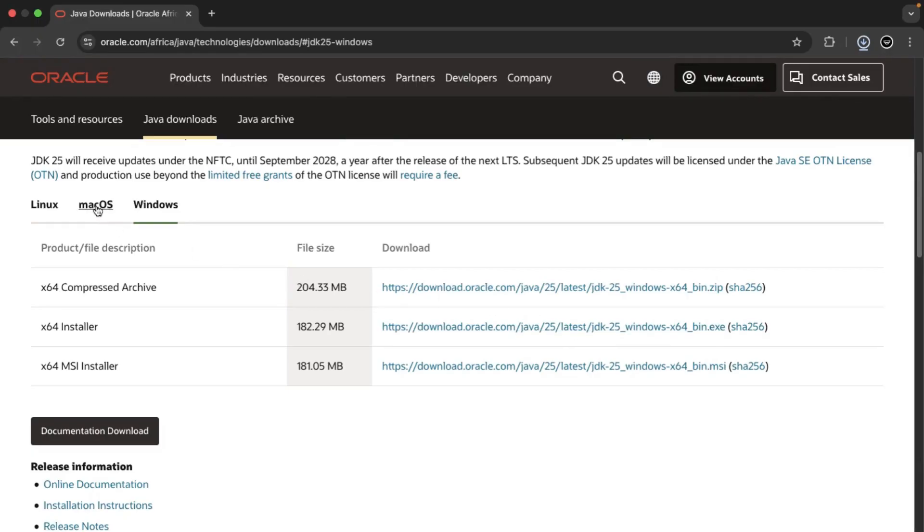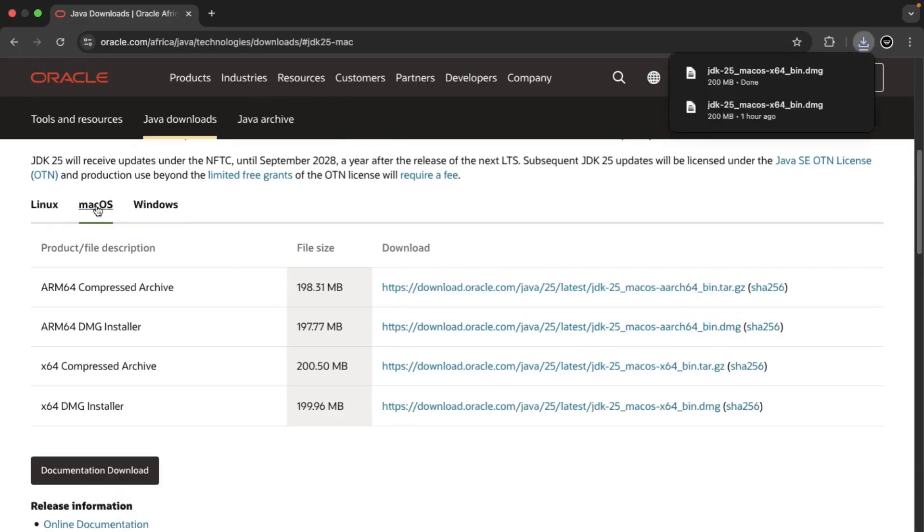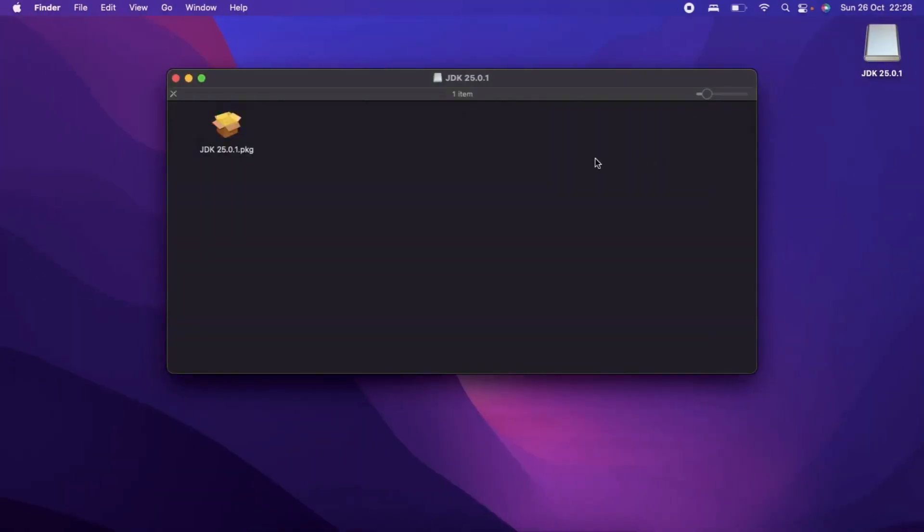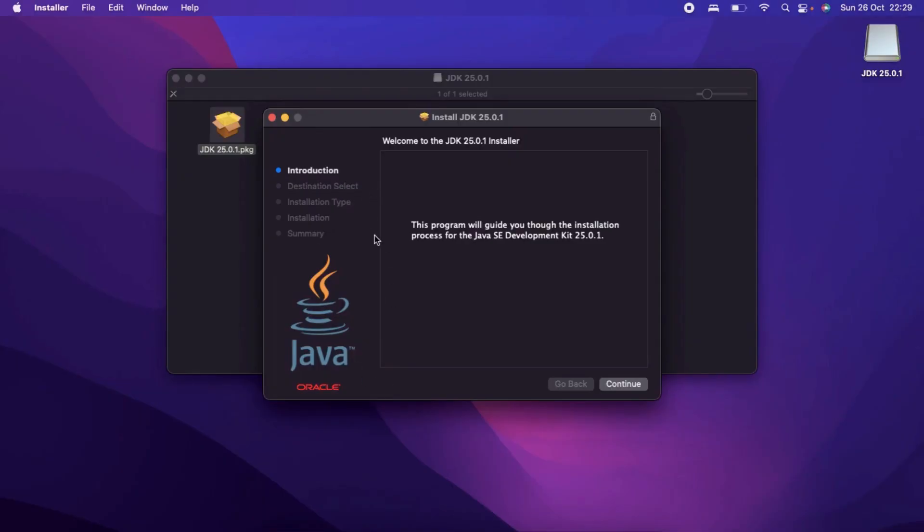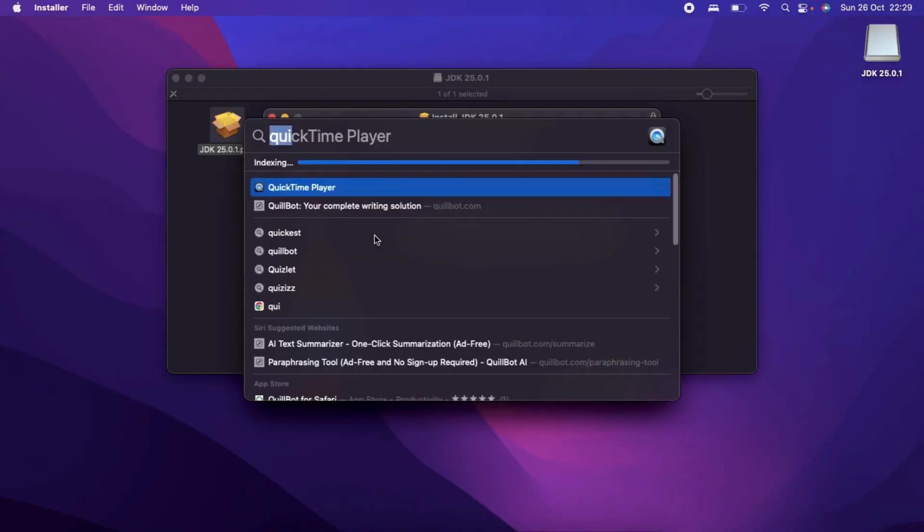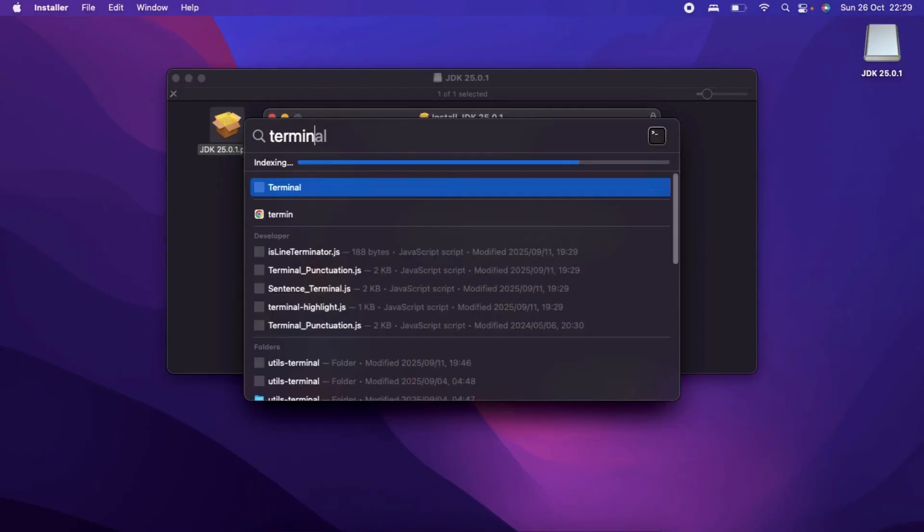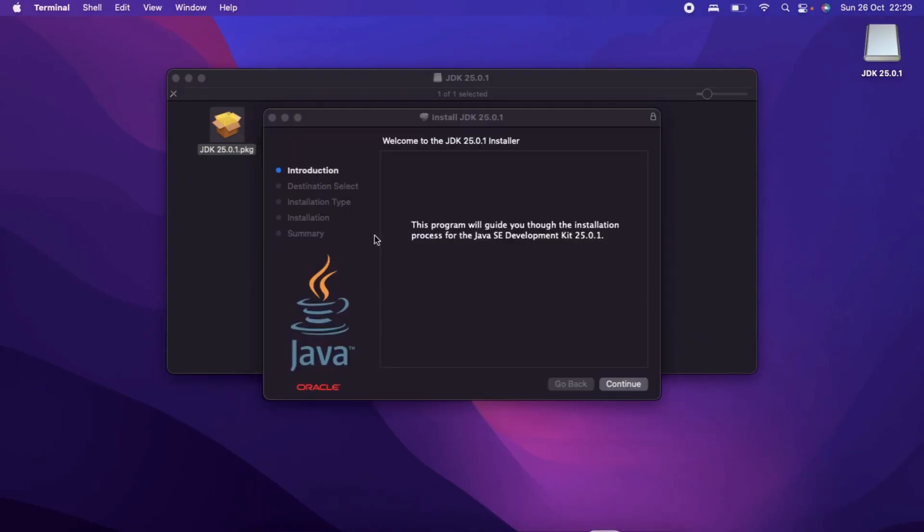I operate on a Mac OS. So from here, I can just click on my download artifact and then double click on that package and run through this installation workflow. I already have the JDK installed on my machine. Once you run through the workflow, you can then just go to your terminal.